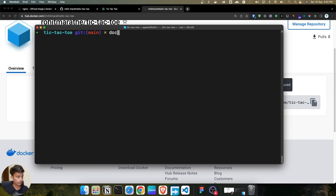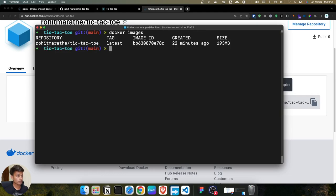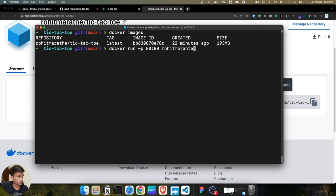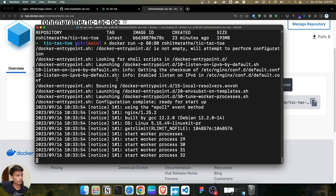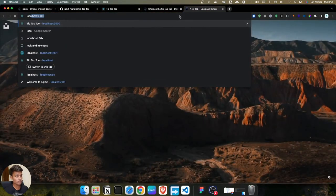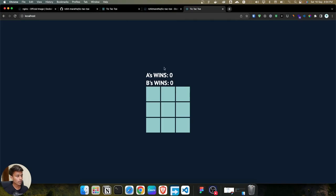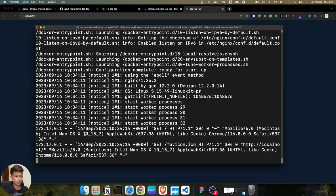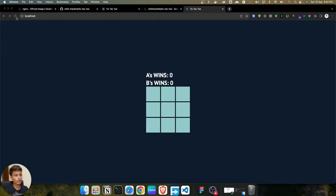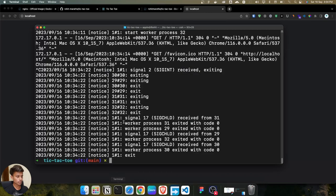We have successfully pulled the Docker image. Let's verify with 'docker images' — we can see the image is there. To run it, use 'docker run -p 80:80 rohitmarathe/tic-tac-toe'. Visit localhost:80 and the image is working fine. Pressing Ctrl+C stops the container and all processes.